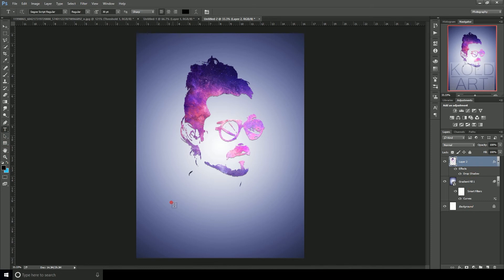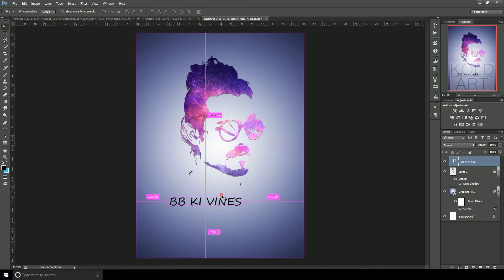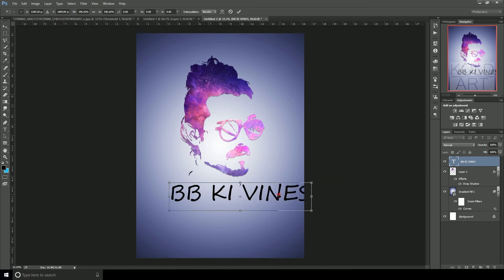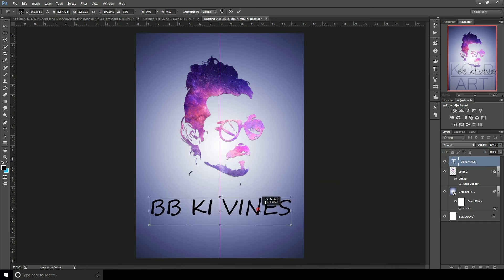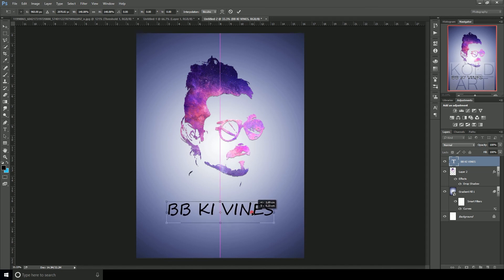Now select the Text Tool, click on the canvas, and type 'BBIVINES'. Adjust the size so it fits properly, position it correctly, and hit Enter.